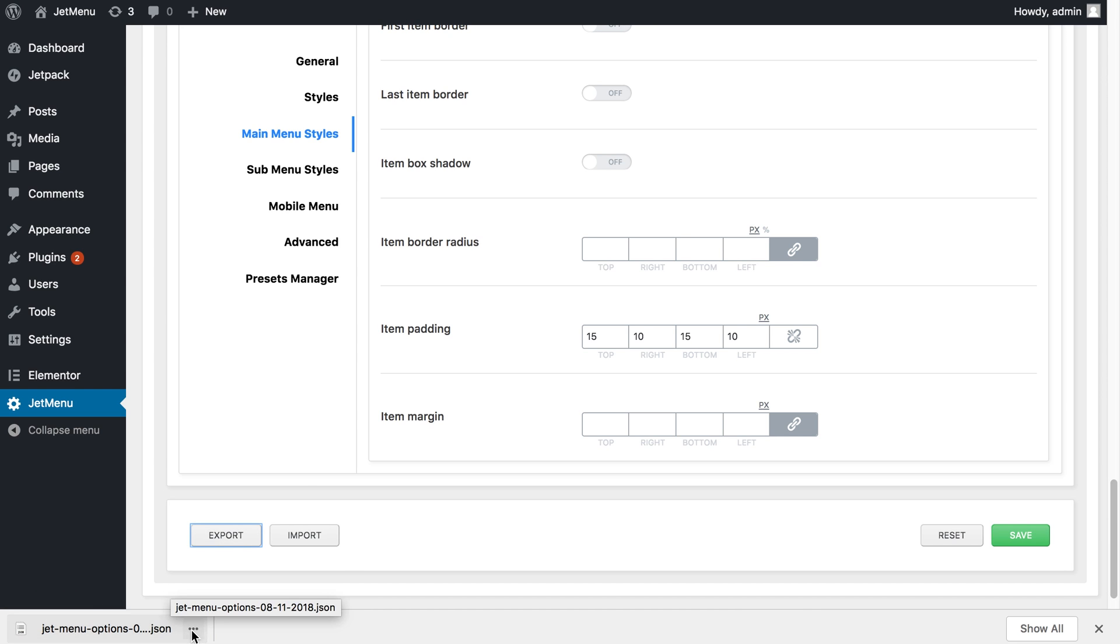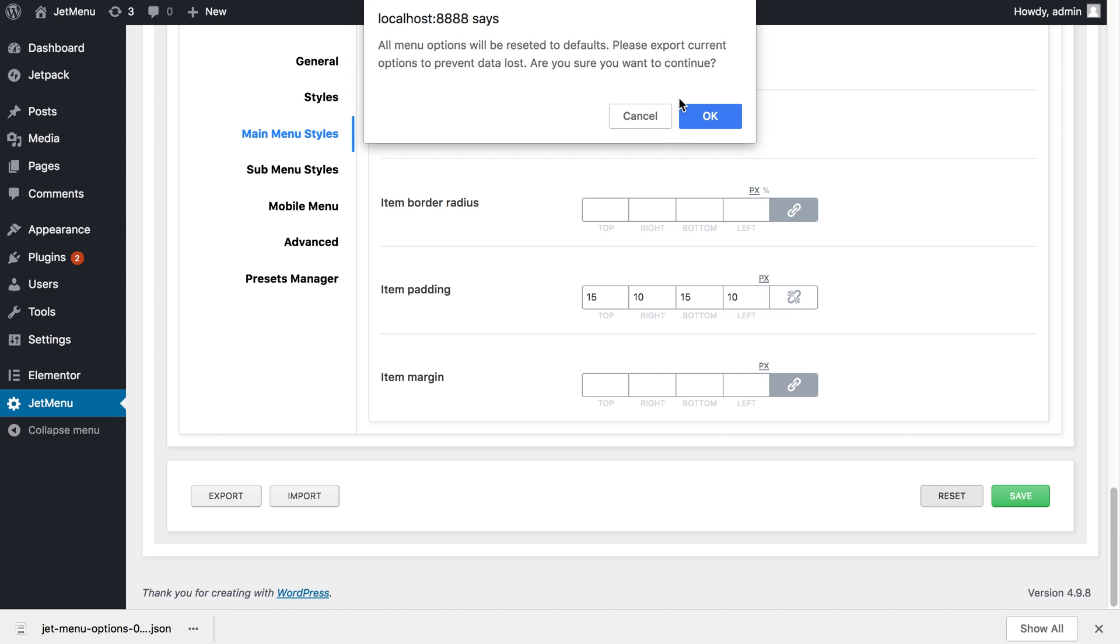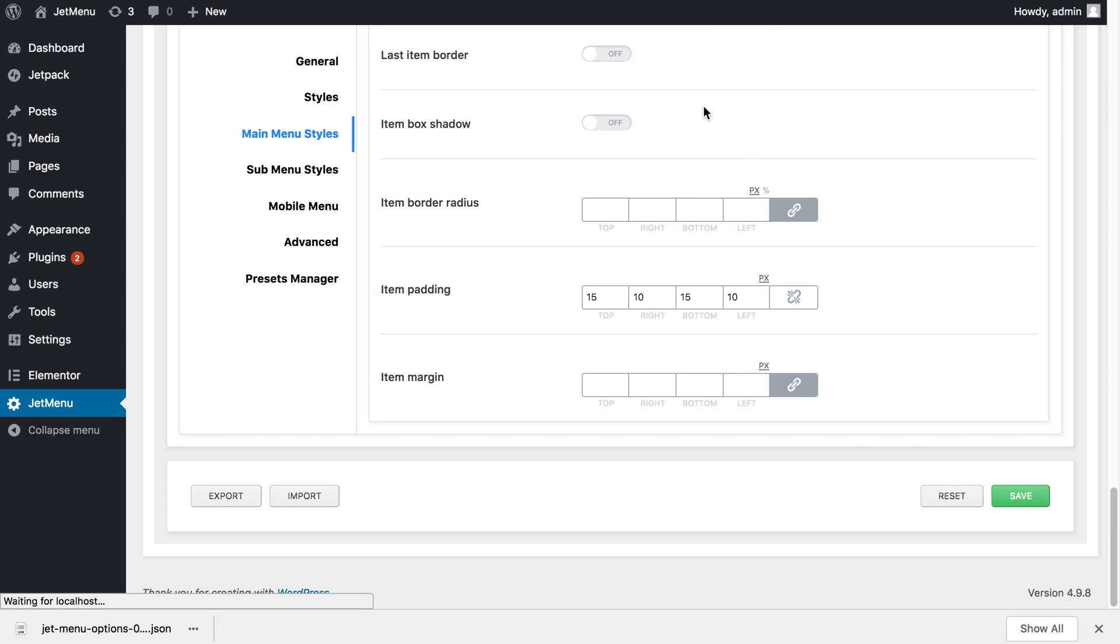So it has saved the file to our downloads folder and now what we need to do is to reset the style settings.